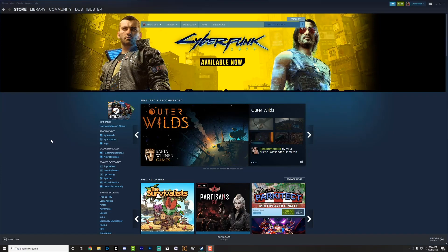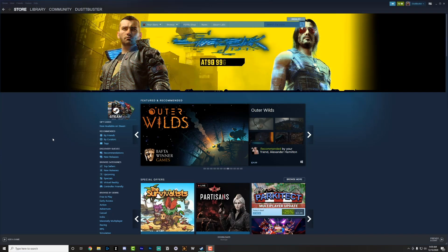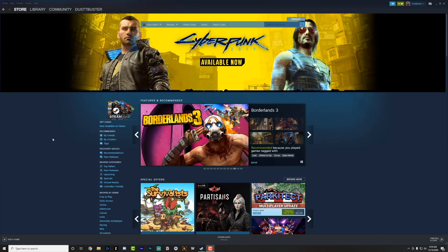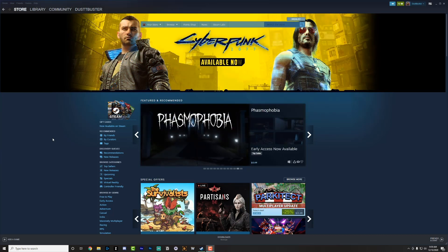Hey guys, welcome back to another tutorial video. Today I'm going to be showing you how to change your download location within Steam. When you download games, they automatically go into a Steam library folder that you either set when you created your account or when you installed a new directory or a new drive.